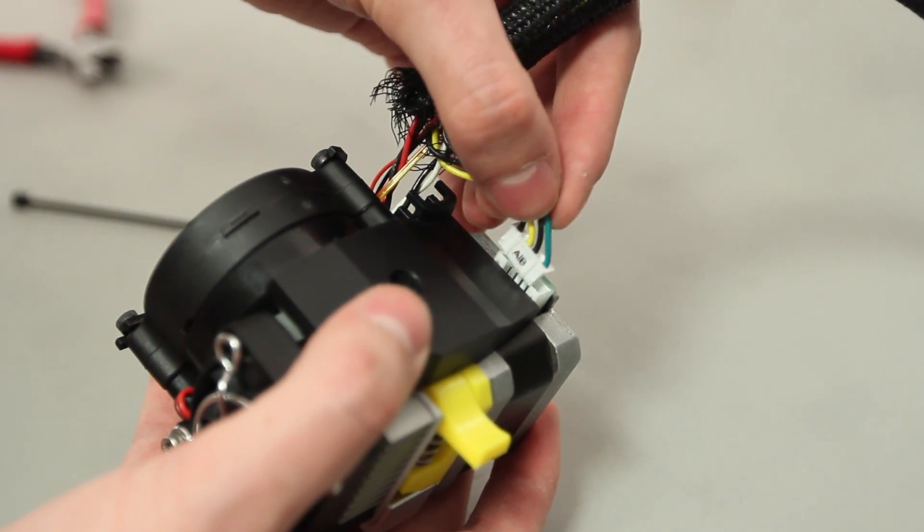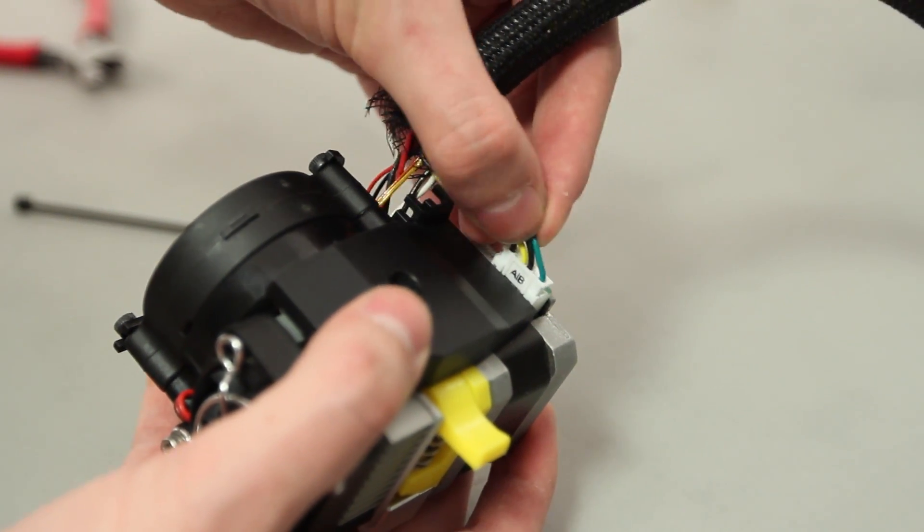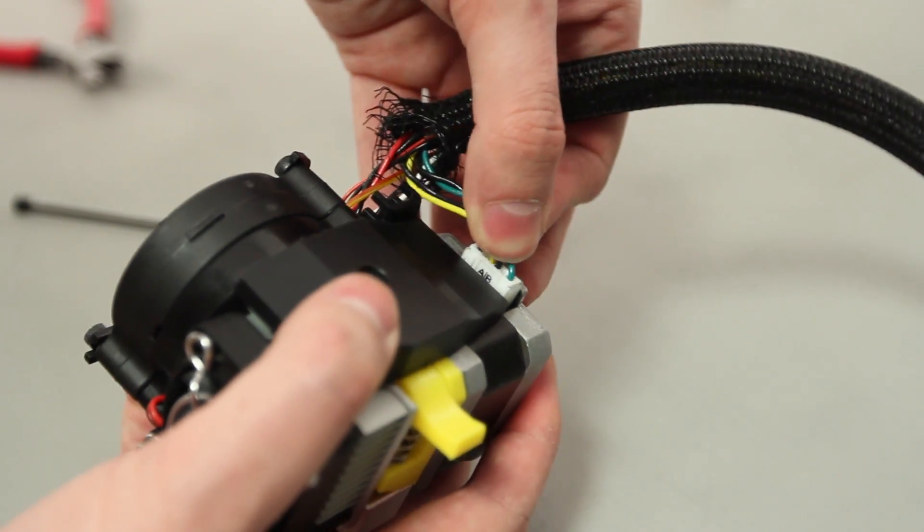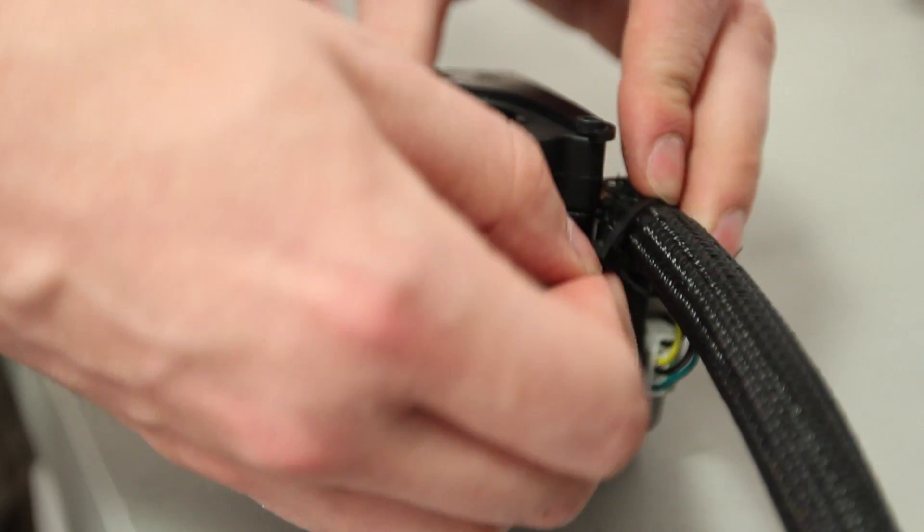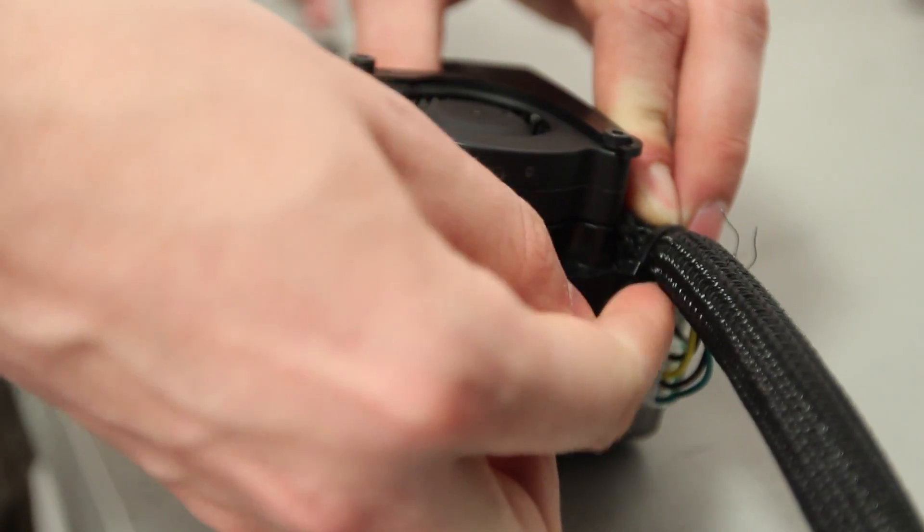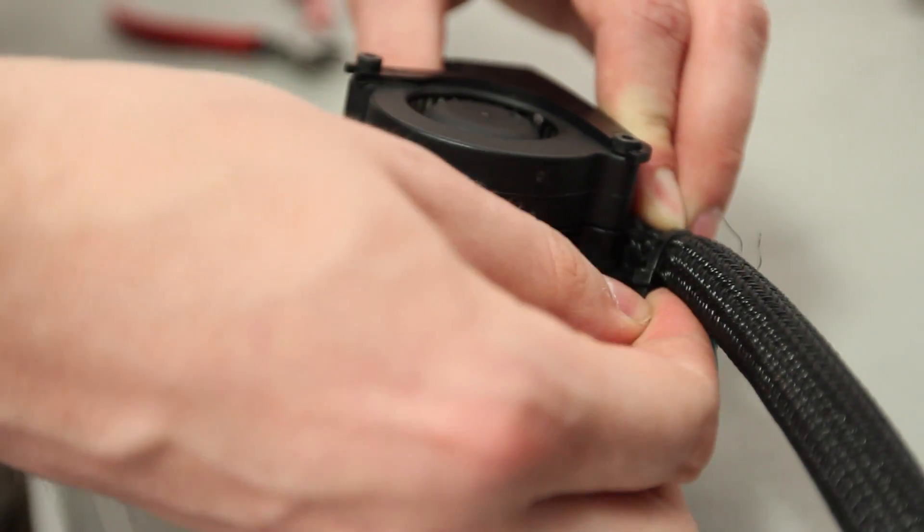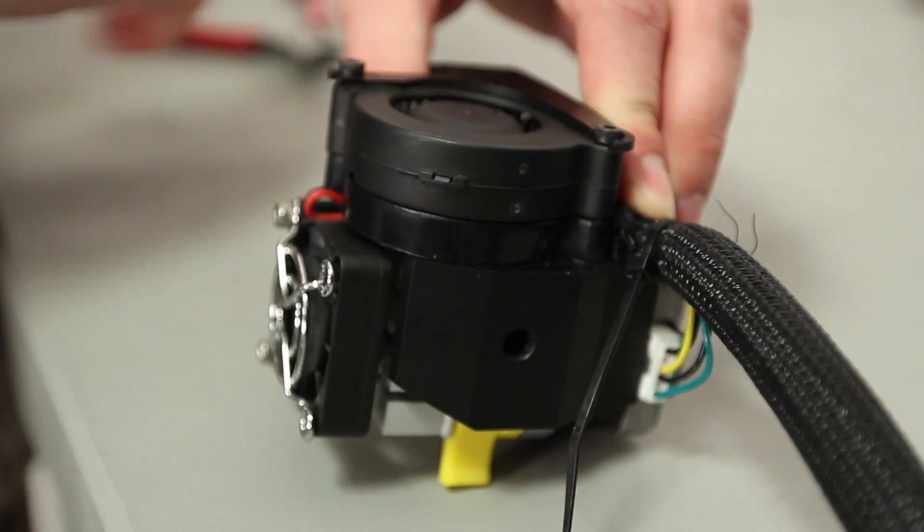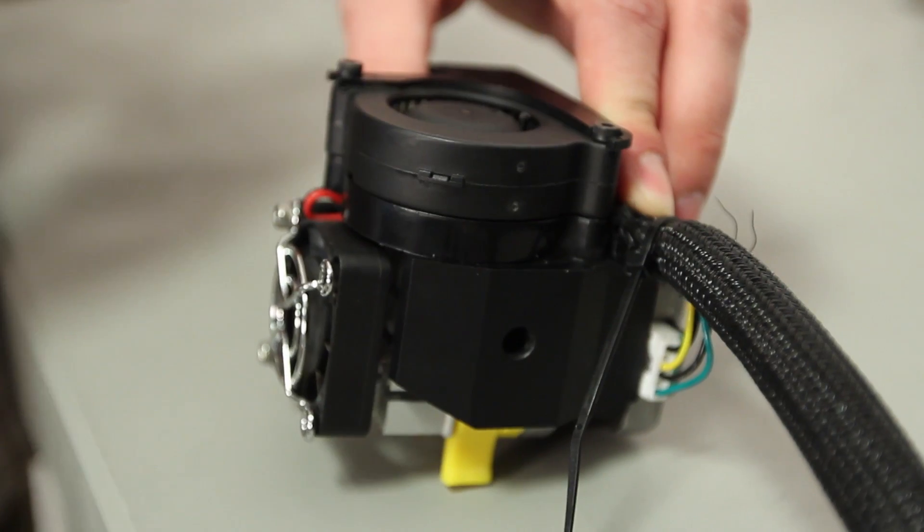Reconnect the motor wiring harness and zip tie the wrapped extruder cable to the extruder. Position the zip tie as close as possible to the extruder cap and tie it as tightly as you can.